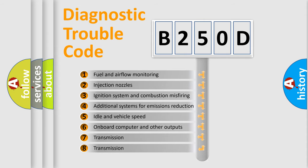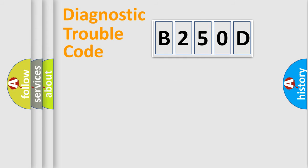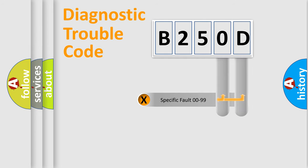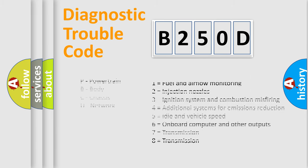The third character specifies a subset of errors. The distribution shown is valid only for the standardized DTC code. Only the last two characters define the specific fault of the group. Let's not forget that such a division is valid only if the second character code is expressed by the number zero.